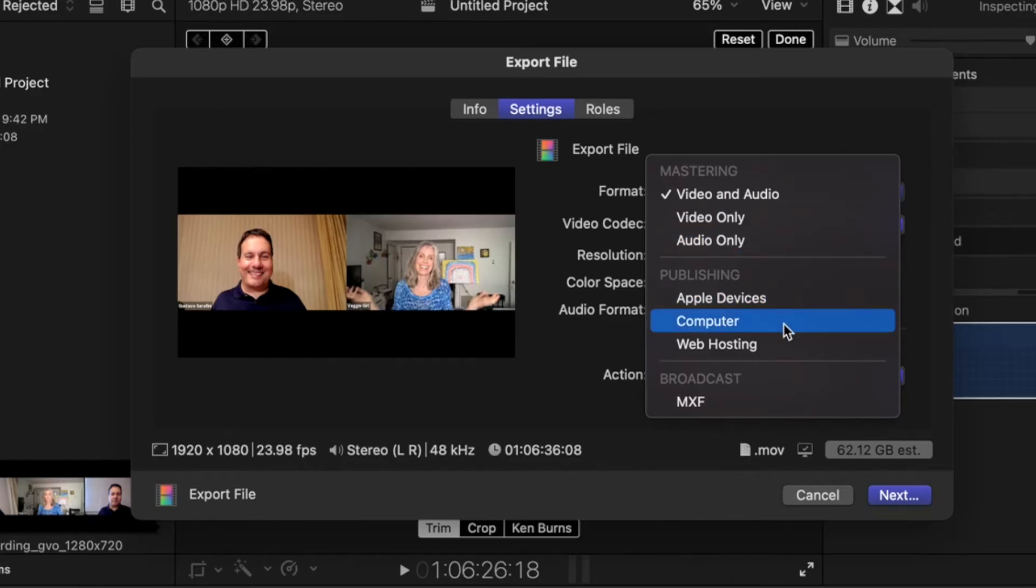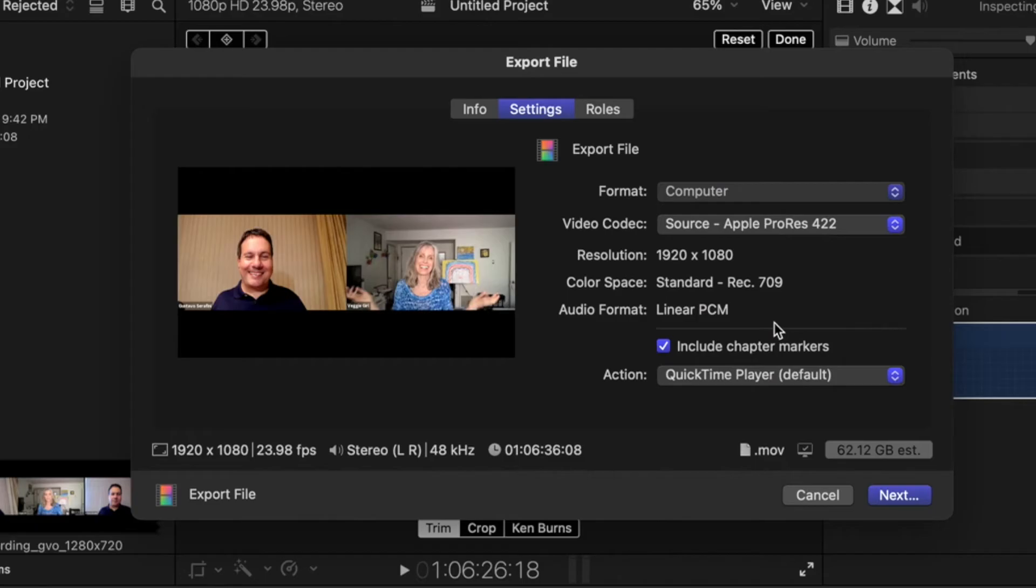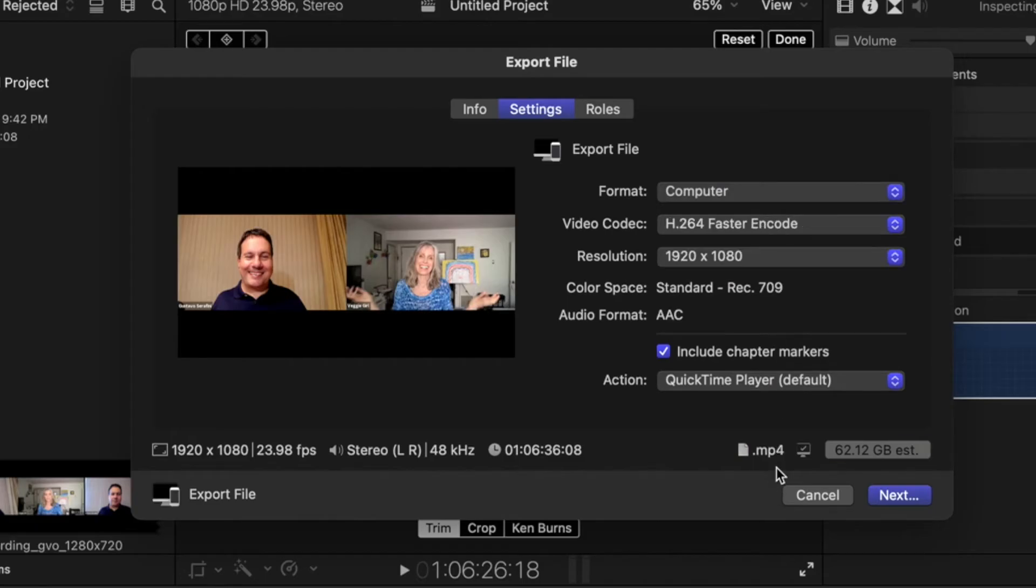So it turns out the MP4 is only under Publishing and Computer right here. So you're going to select Computer. It takes a moment, and then you're going to see right here MP4. You notice the difference—that went down from something like 60 gigabytes down to 10 gigabytes.